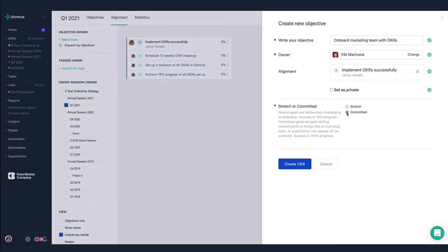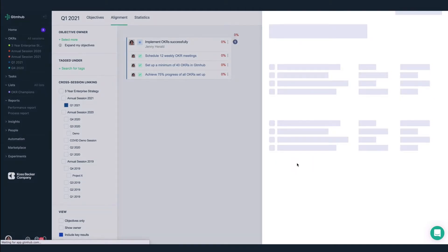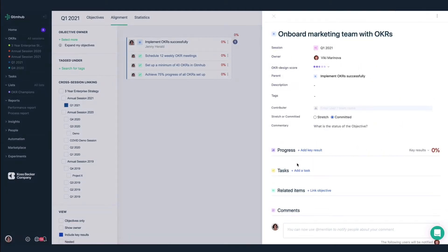Custom fields like this one will help us build out richer reports, which we'll talk a bit more about later. I'll select committed as we aim to achieve 100% progress.